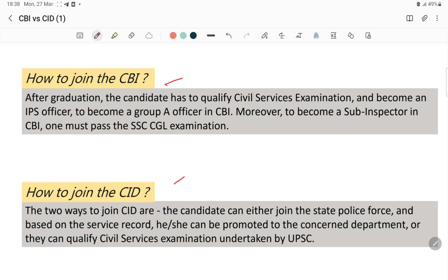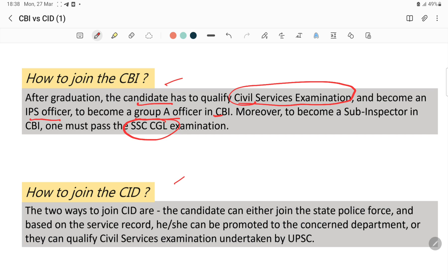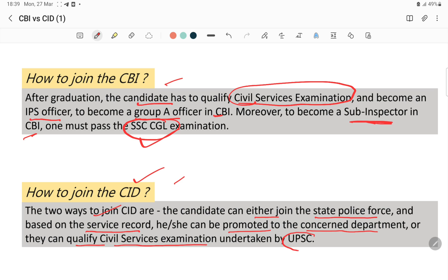Regarding how to join CBI — this may not be important for the exam, but you should know. After graduation, the candidate has to qualify the civil services exam. The candidate can be promoted to the concerned department, or they can qualify the civil services examination undertaken by UPSC. That's it for today, thank you.